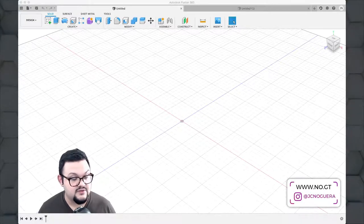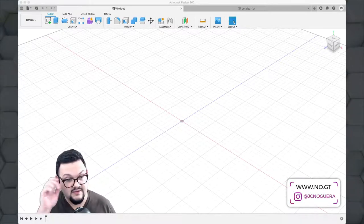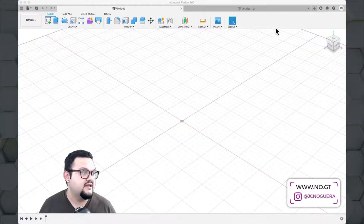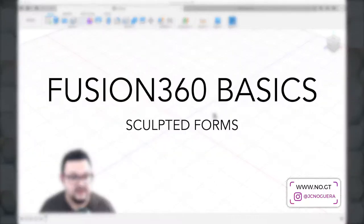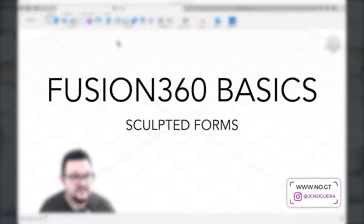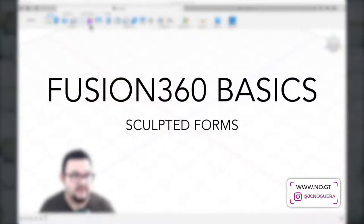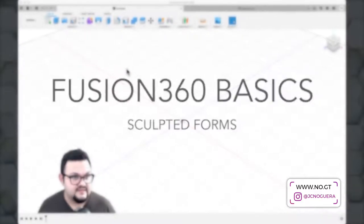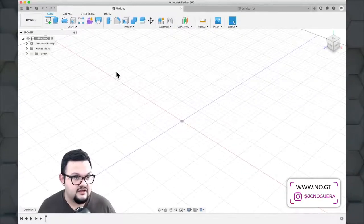Hello everyone and welcome to another installment of the basic Fusion 360 tutorial. Today I'm going to be covering some of the sculpting tools for creating more complex geometry. So let's get started.